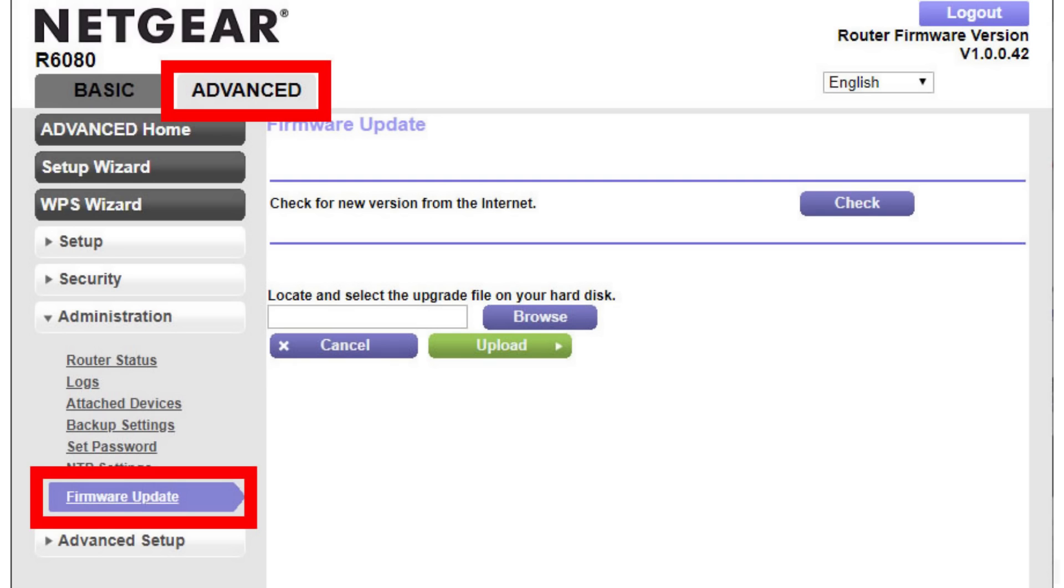You could even make an argument that a router is even more important to secure than your client devices, because the router is responsible for routing all of the traffic on your network. So if that gets compromised, attackers can start doing man-in-the-middle attacks, DNS and HTTPS hijacking on every device on the network, and of course pivoting to other machines, which is exactly what ZURAT does.